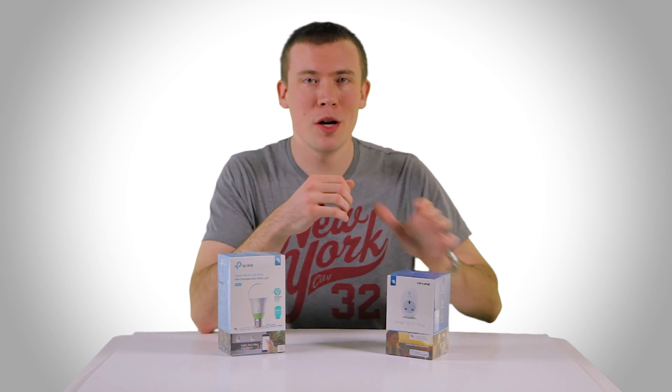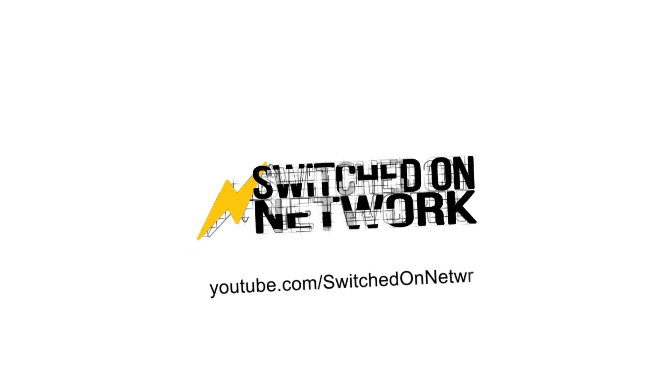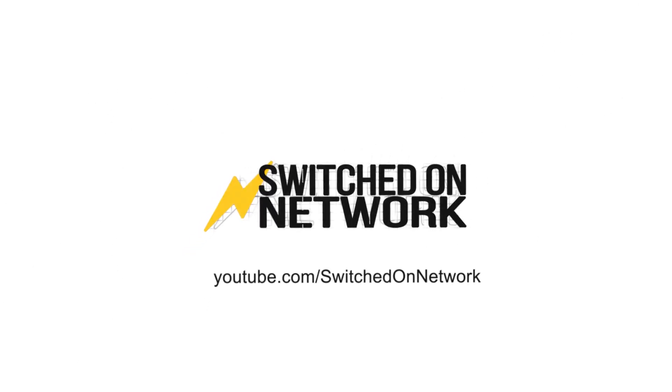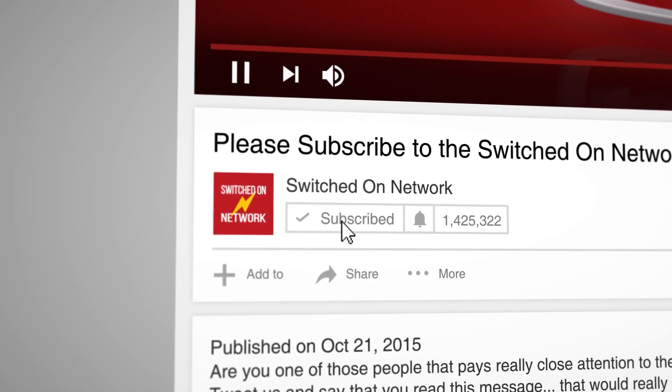In this video we're talking smart Wi-Fi plug sockets. Hello and welcome to Switched On Network, I'm Paul F.P.